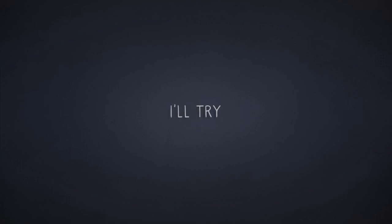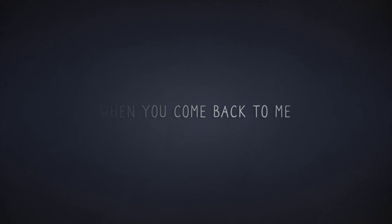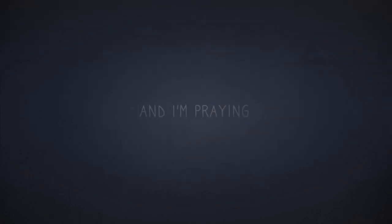Tonight I'll try to be the same, and I will wait for you until that day when you come back to me. And I keep waiting and I'm praying.